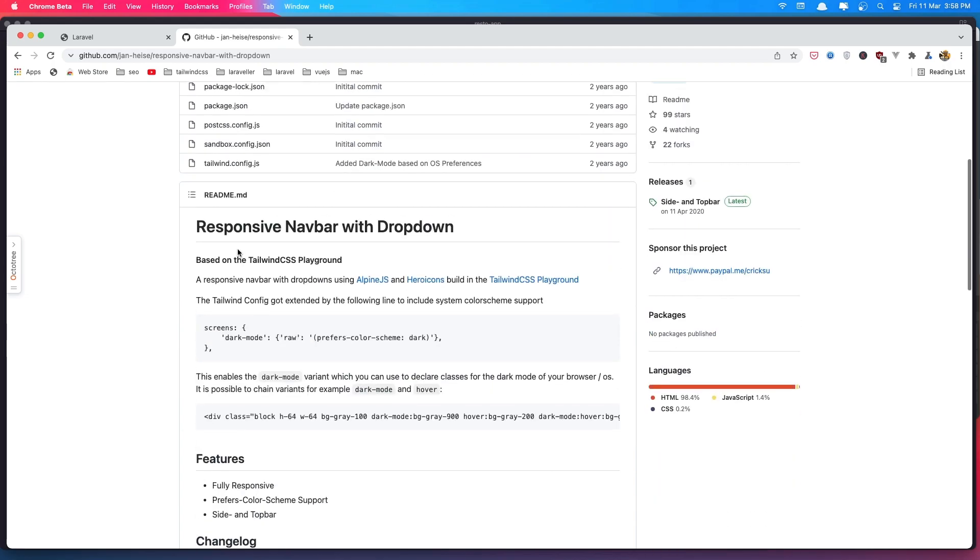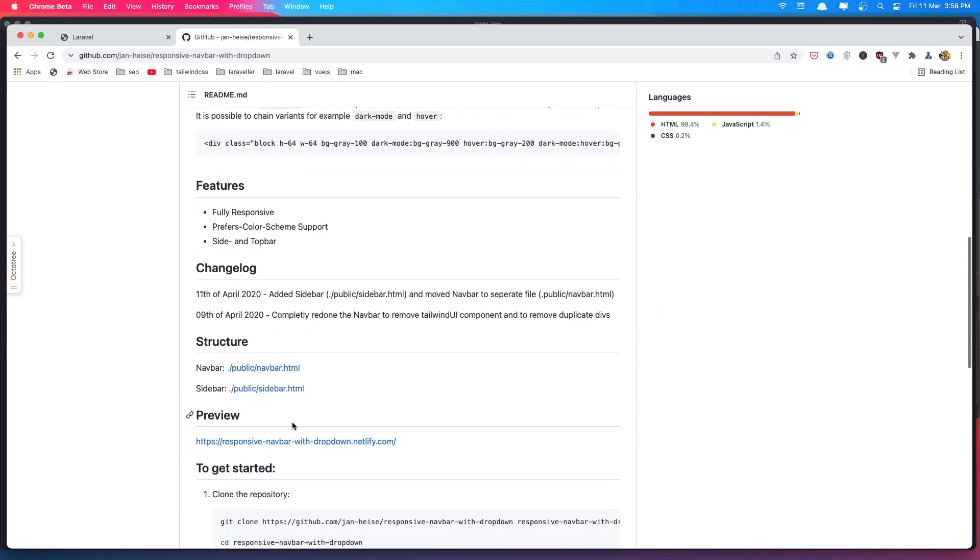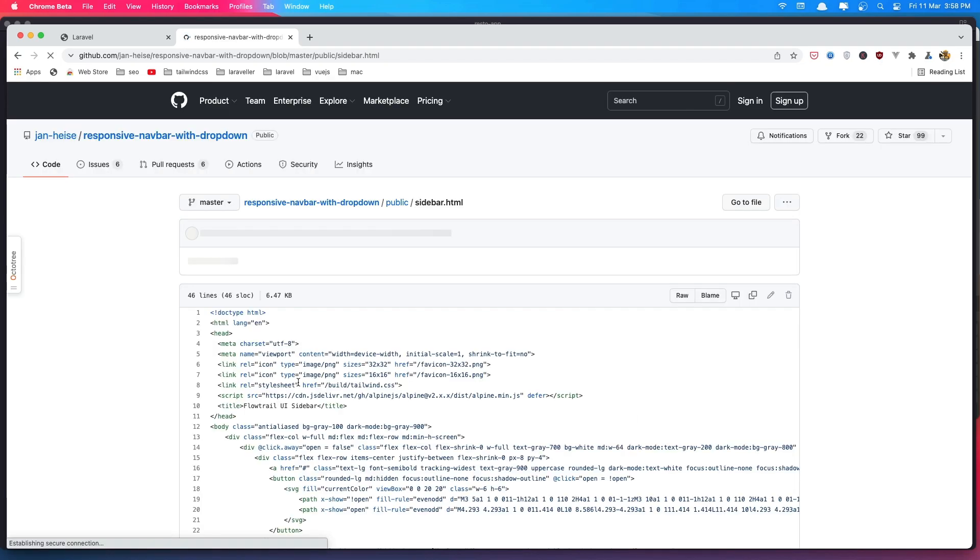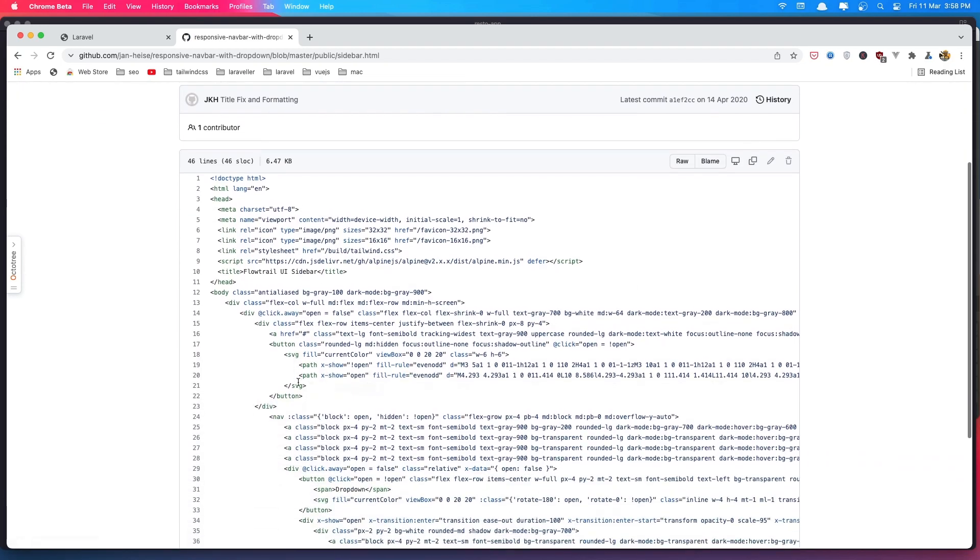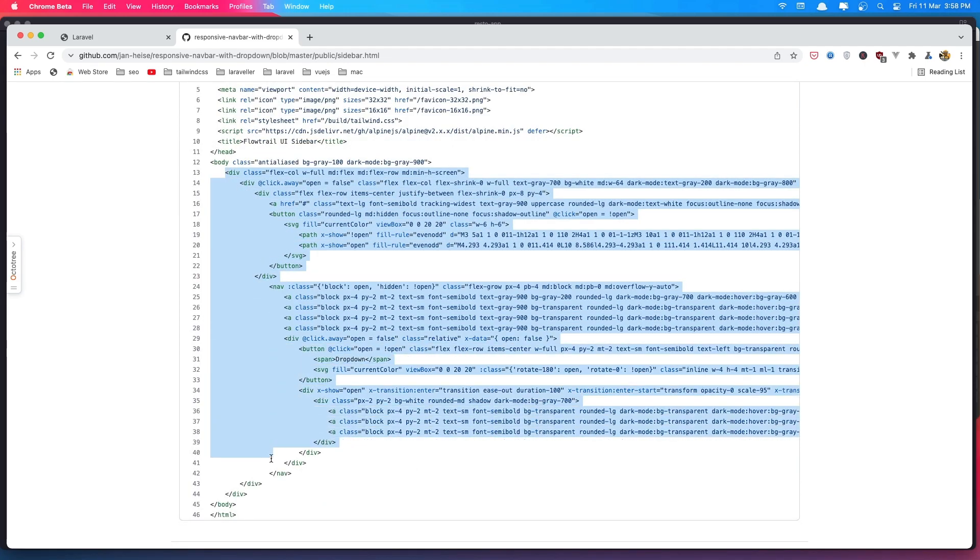So let's go down here we have the sidebar. Let's select this one and I'm going to copy all we have.